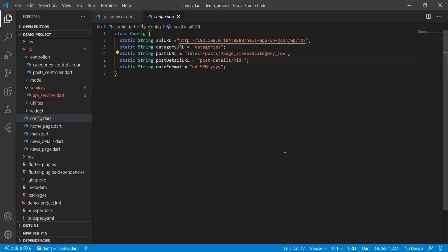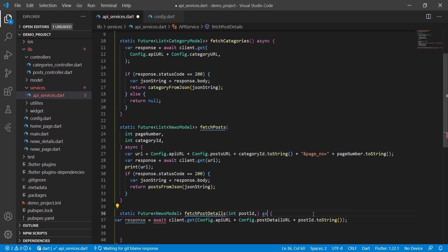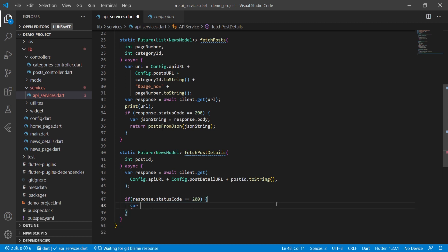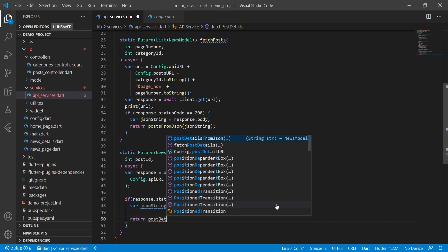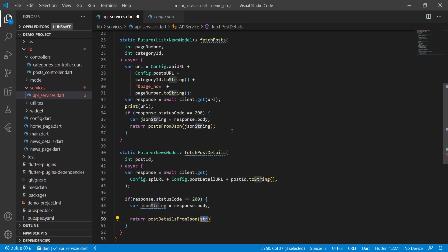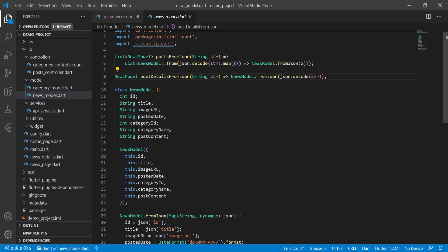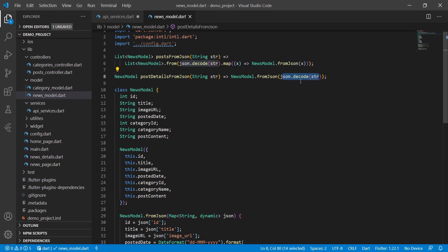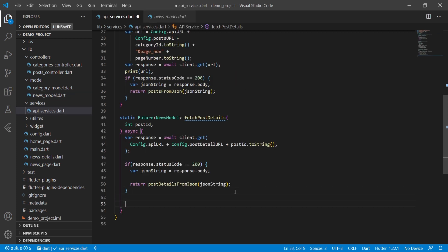In the post detail URL we are already passing 'post-detail/id='. We make this an async method. Then we check if response.statusCode equals 200, set jsonString equal to response.body, and return postDetail.fromJson passing jsonString — decoding the string from the response. Otherwise we return null.